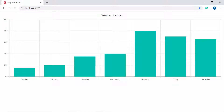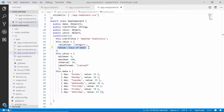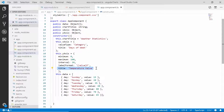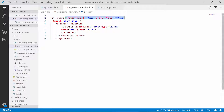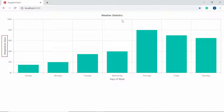Now let me set the title for the X axis and Y axis of the chart. Within the app component class, I will set the appropriate title for X axis as 'Days of Week' within the X axis object, and for Y axis I will set its title as 'Temperature Value'. As these variables are already mapped to the appropriate chart properties like primaryXAxis and primaryYAxis, you can now view the chart output with the relevant axis titles.